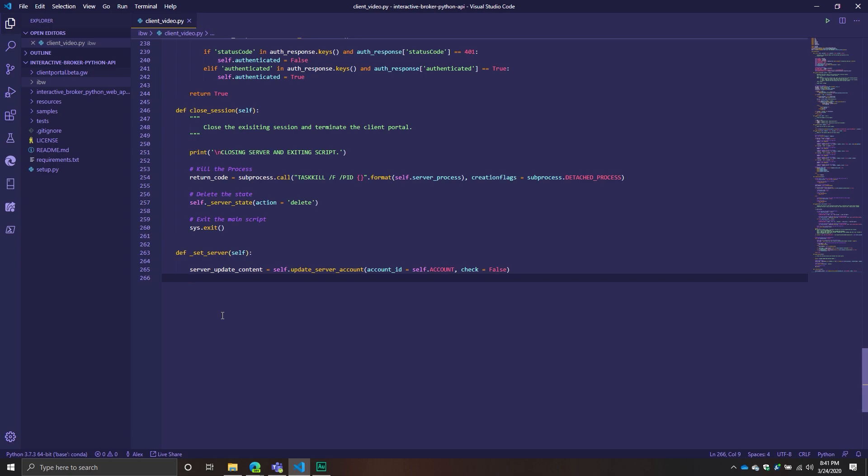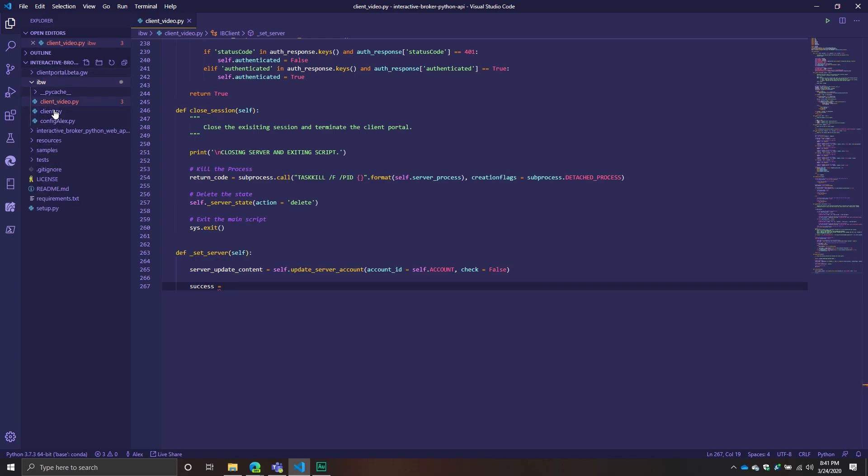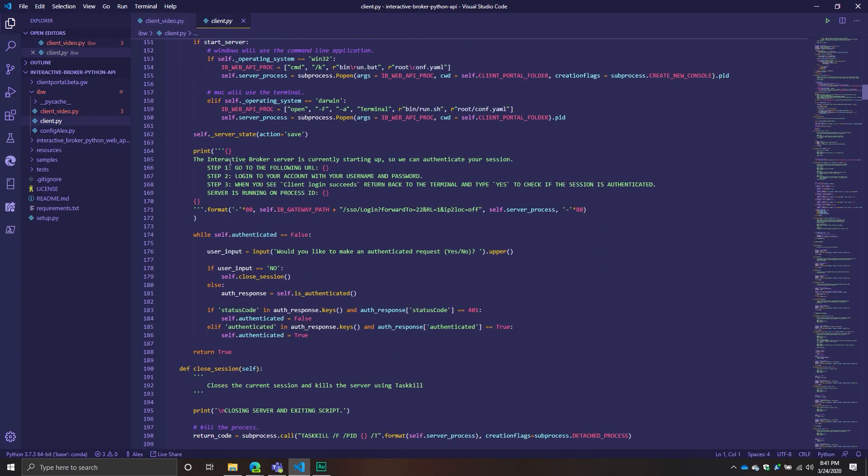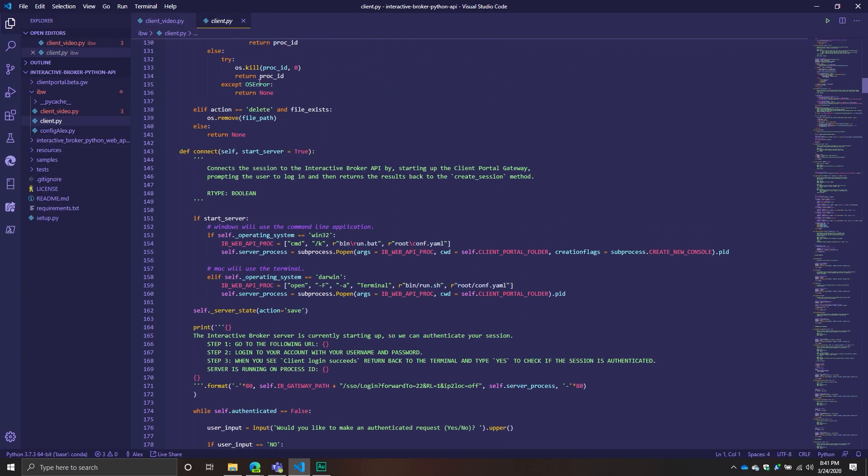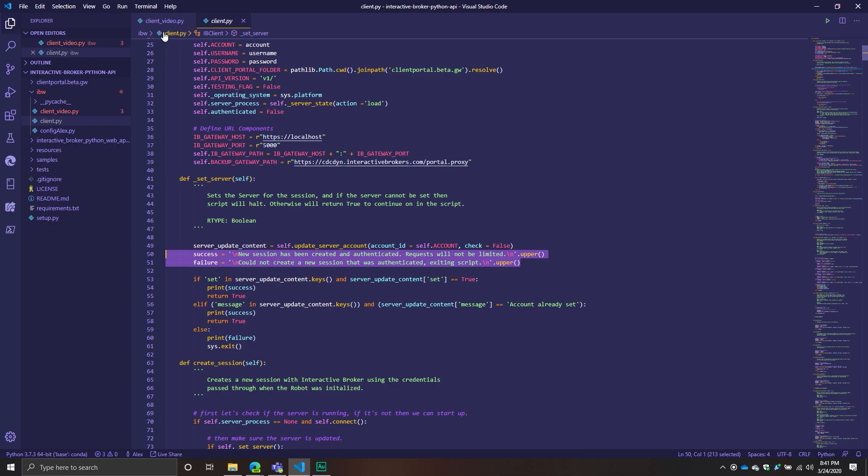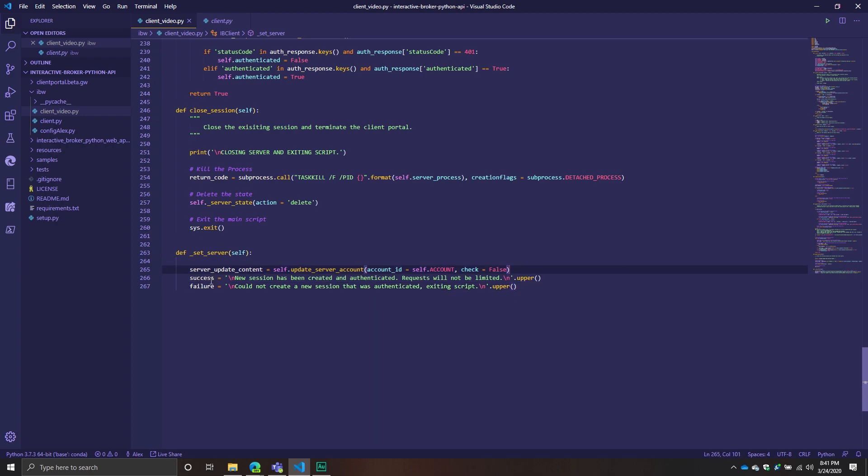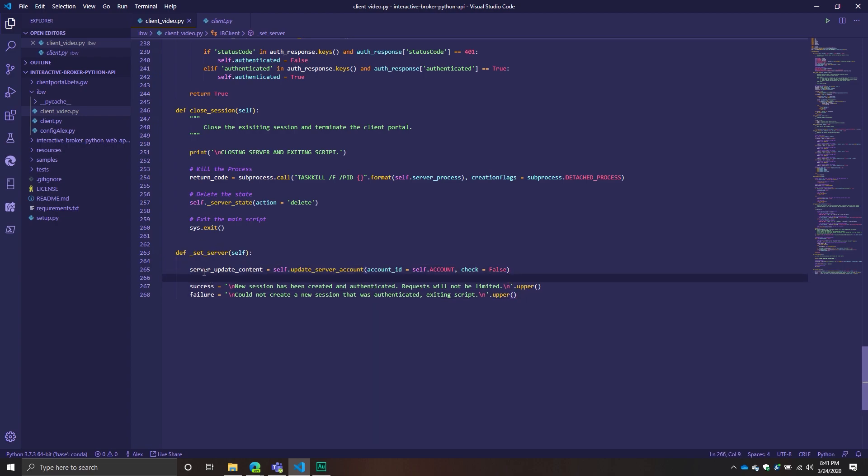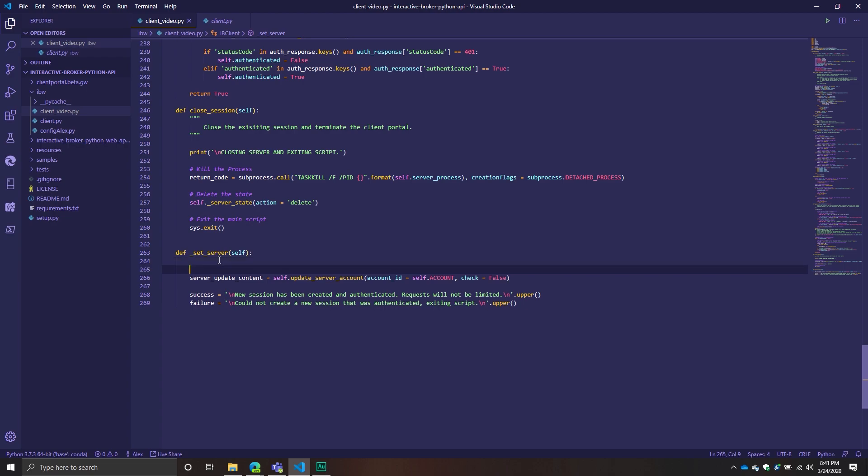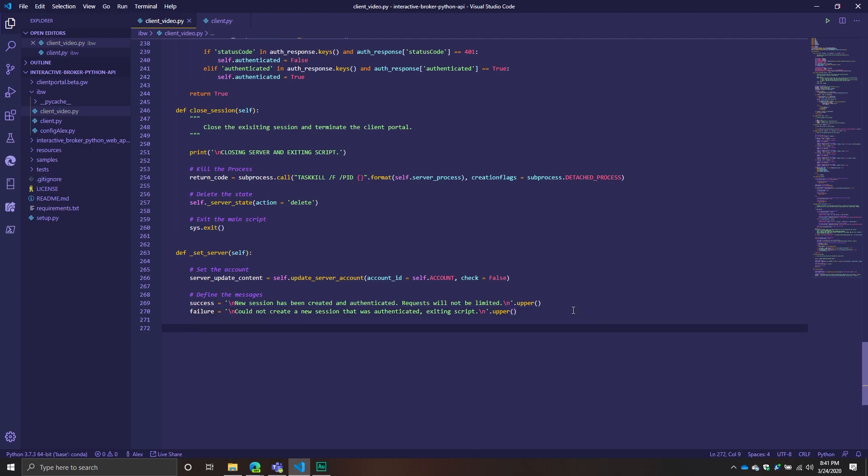So we have our content. And then from here what we're going to be doing is we're going to define some messages. We're going to say success. Just because they're strings, I'm just going to copy them from the actual client one that I have. All I'm doing with these is I'm just creating some messages so that as the user creates a session, they're not going to go like, what's going on? Here I'm going to set the account and define the messages.